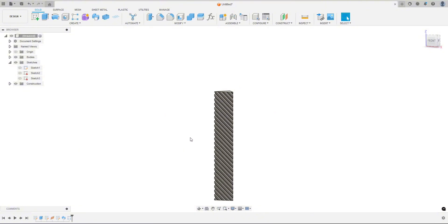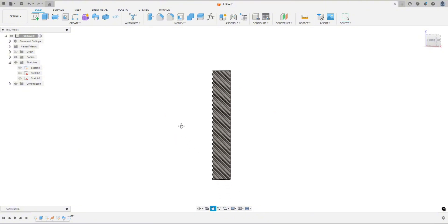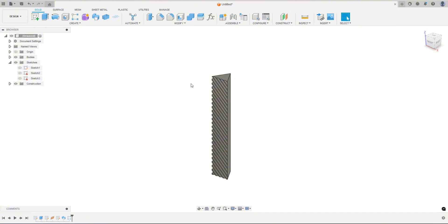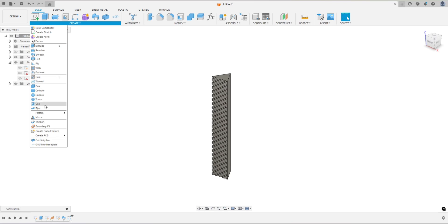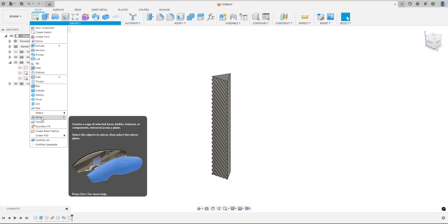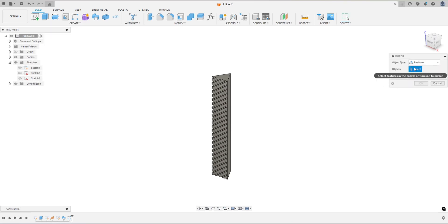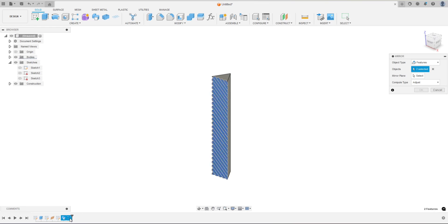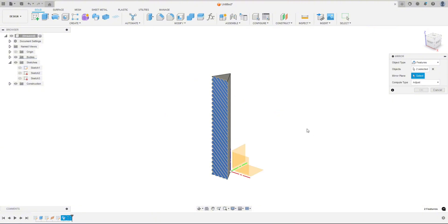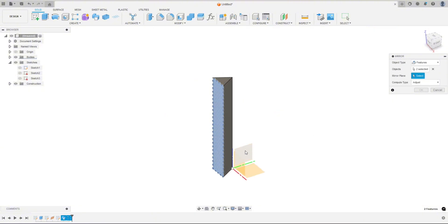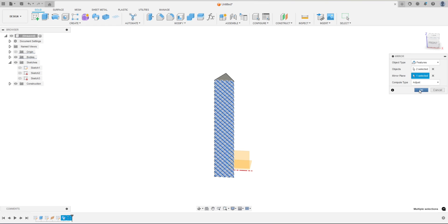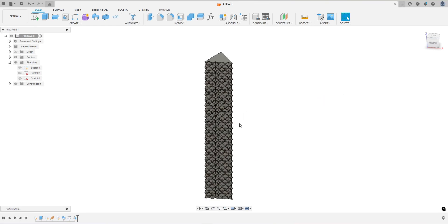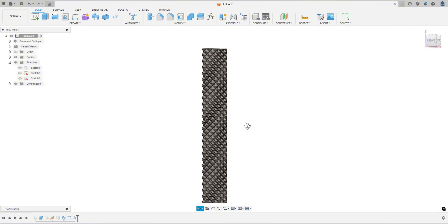Now this is the cool part or the easy part. You may be inclined or think that you should do that whole thing over again, right? Draw the line in the opposite direction, cut it away. But we can actually just use the mirror tool for this, and then it'll mirror this pattern going in the opposite direction. So let's go up to create all the way down to mirror. And again this may be set to bodies, so change it to features. And the features we are going to mirror is the sweep and the rectangular pattern. And you can see it has two selected. The mirror plane, we're going to mirror it on this plane, and then hit OK. And there you go, we've created that pattern.